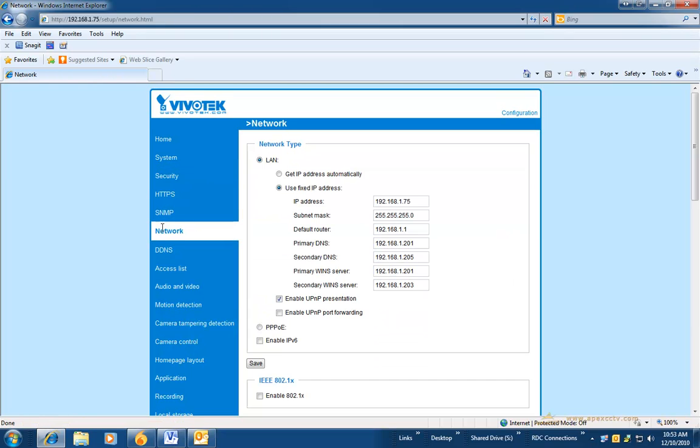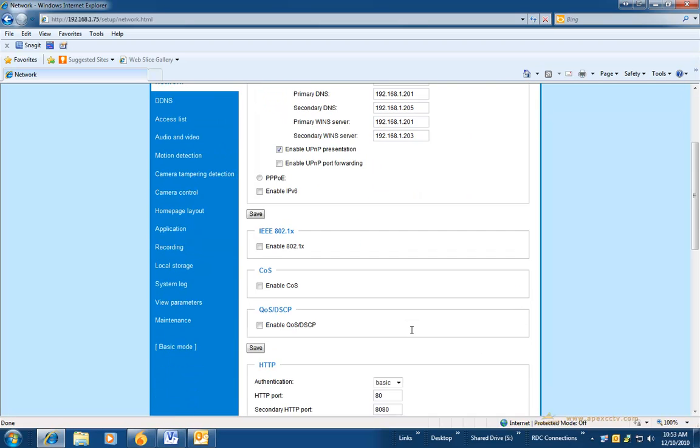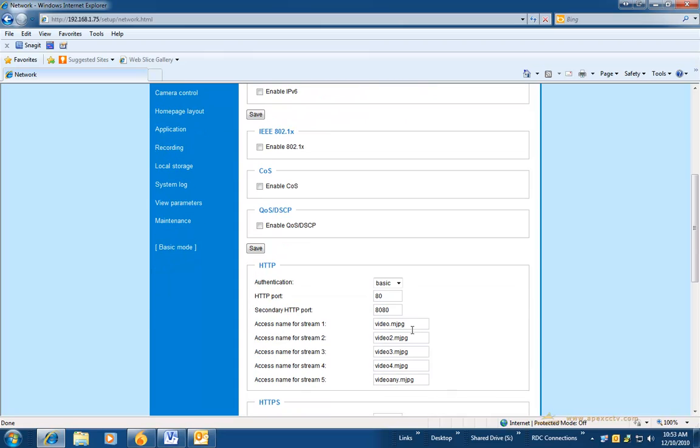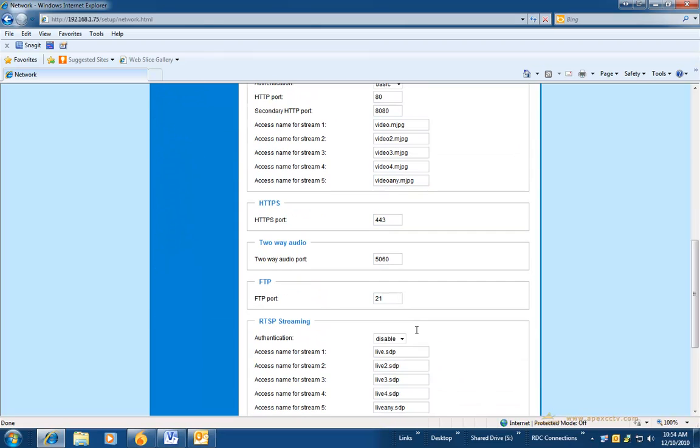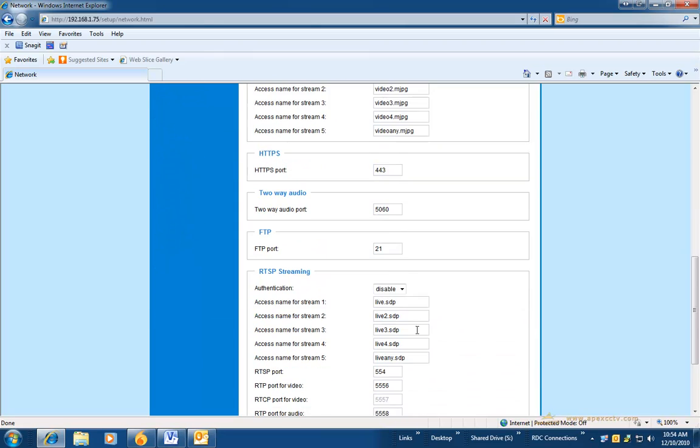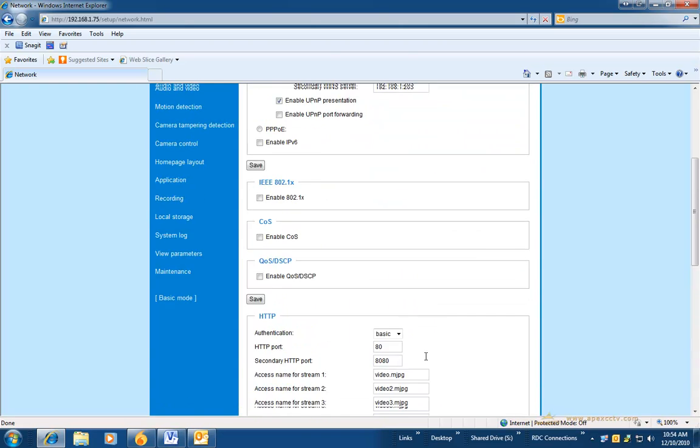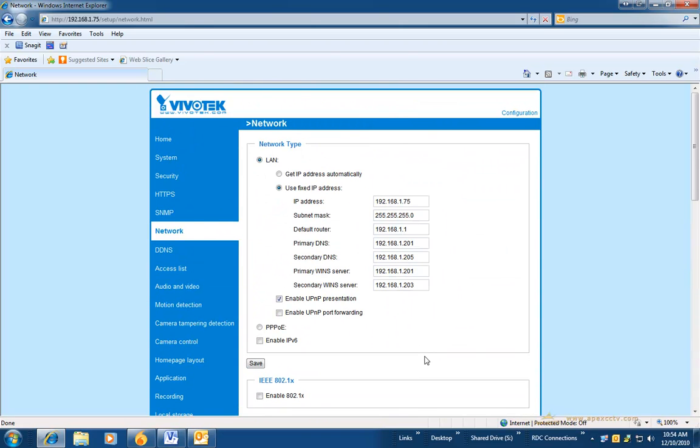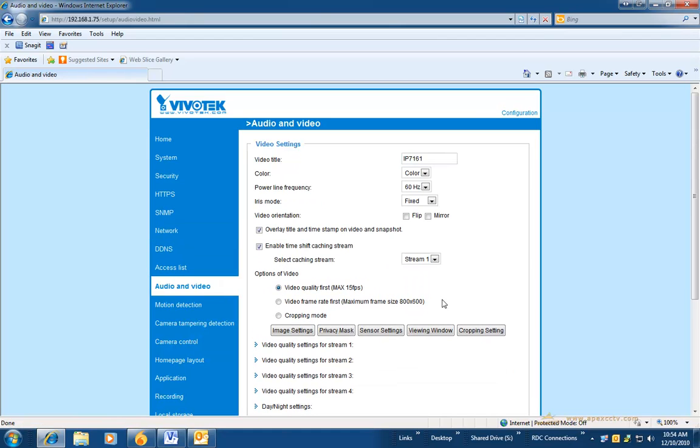Under network is where you will specify whether you are running a static IP address or a dynamic IP address. In our location, we are using static IP addresses. This page is also where you will specify your HTTP port, which is the web port, as well as your RTSP ports. This is important to note in case you have to do any port forwarding or port adjustments.